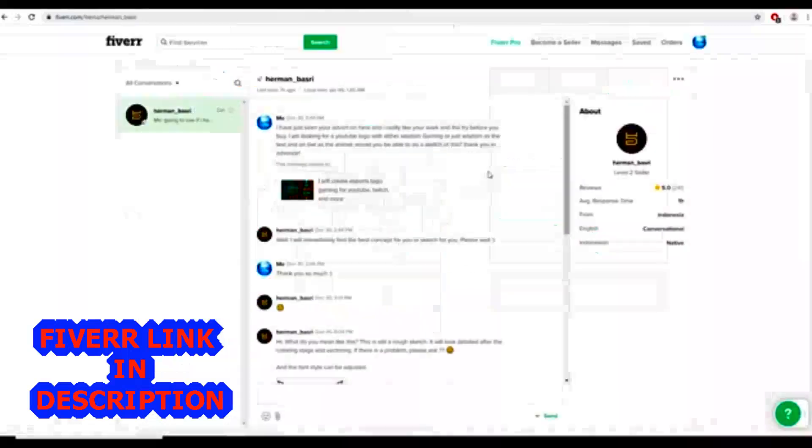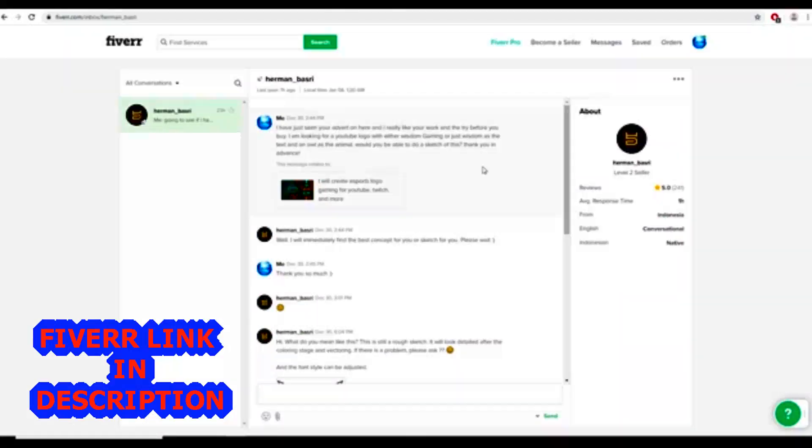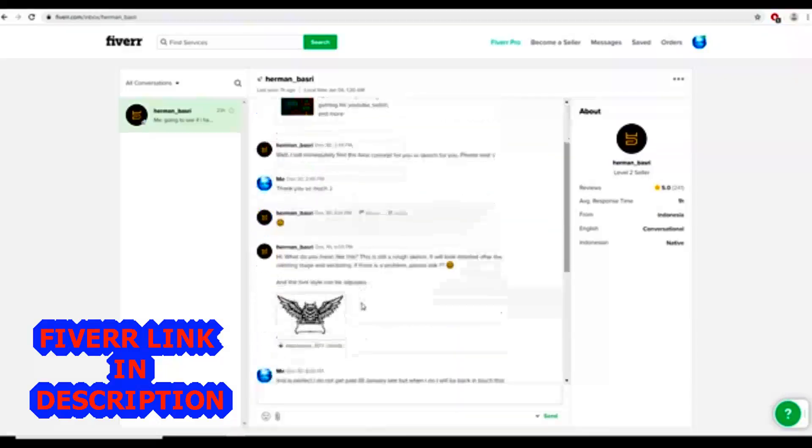As you can see, I mailed him saying I really like an owl, you know, goes with wisdom - that's my name - looks really cool. And I want either Wisdom Gaming or just Wisdom with the owl, and if there's going to be any color, it'd be predominantly blue. He worked on it straight away and within an hour he already had something.